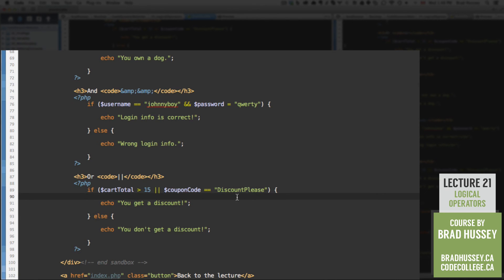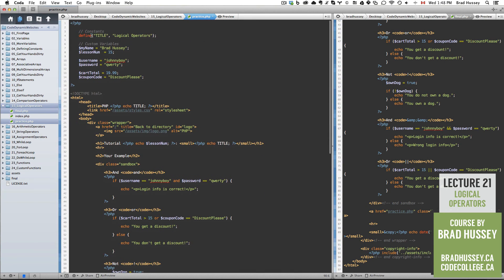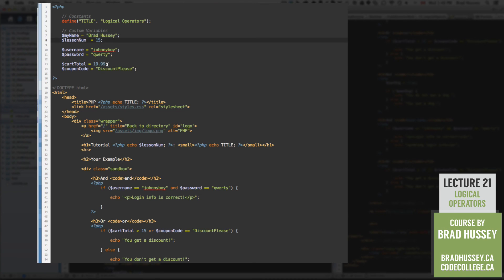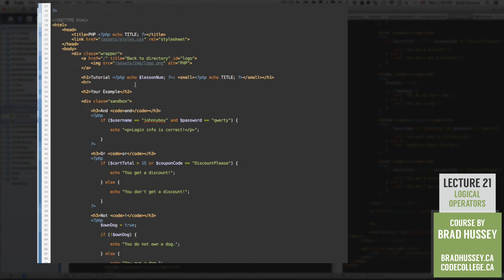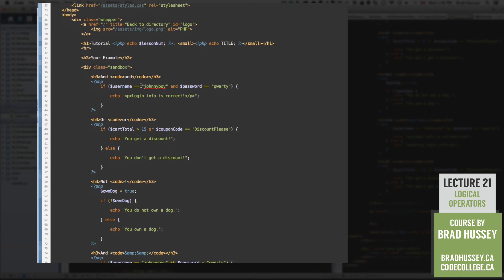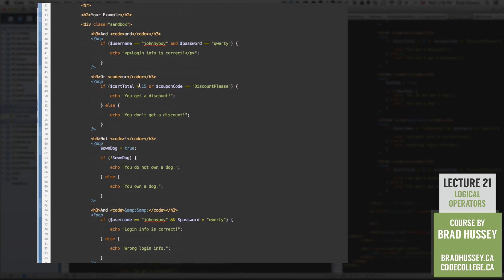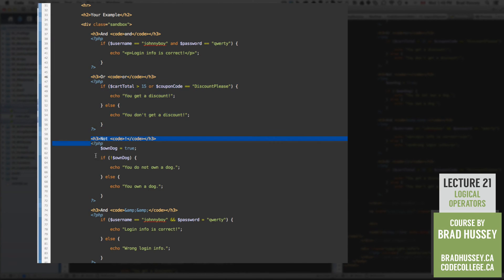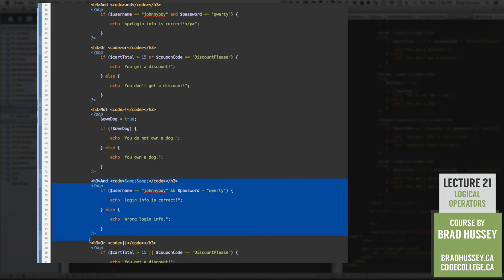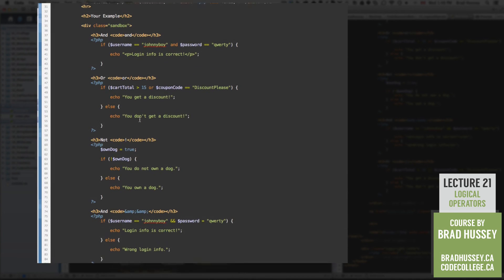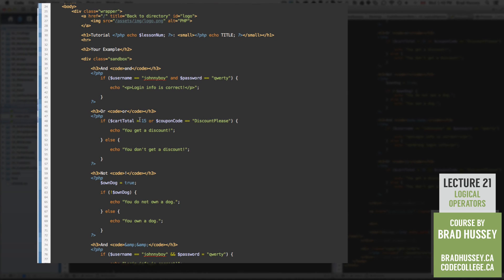So quick little recap. We've added our constants and custom variables, username, password, cart total, coupon code, all strings except for lesson, which we've always done, and cart total, which is an integer as well. Down here, we added the AND, OR, NOT, AND, and OR. Hopefully that made sense. Let's try again. AND, OR, NOT, AND, and OR logical operators. And we did some practical examples with how you would actually use them in PHP in a simple dynamic website. So hopefully that made sense. And if it didn't restart the lecture, that's the beauty of the style of teaching. And hopefully that was valuable to you.